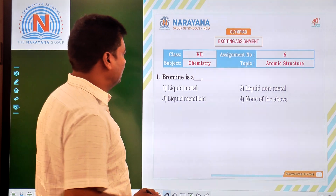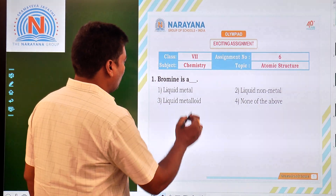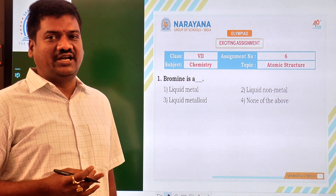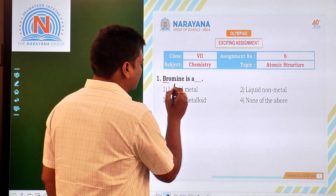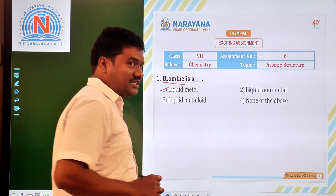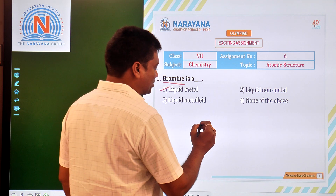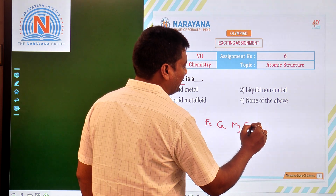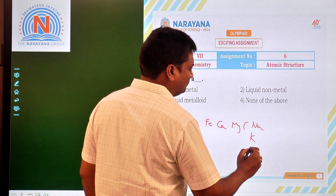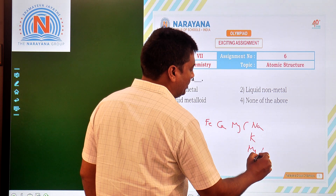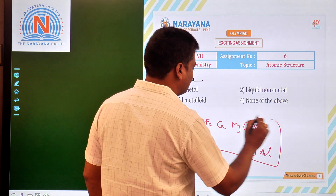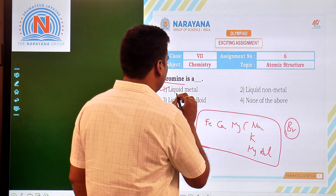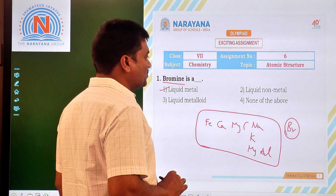In assignment 6, the first question is: what is Bromine? Bromine is a liquid substance — it is a liquid metal. Generally, metals exist as solid state, like iron, calcium, magnesium, sodium, potassium, aluminium — all these elements exist as solid state. But Bromine is an example of a liquid metal. So the answer is: liquid metal is Bromine.